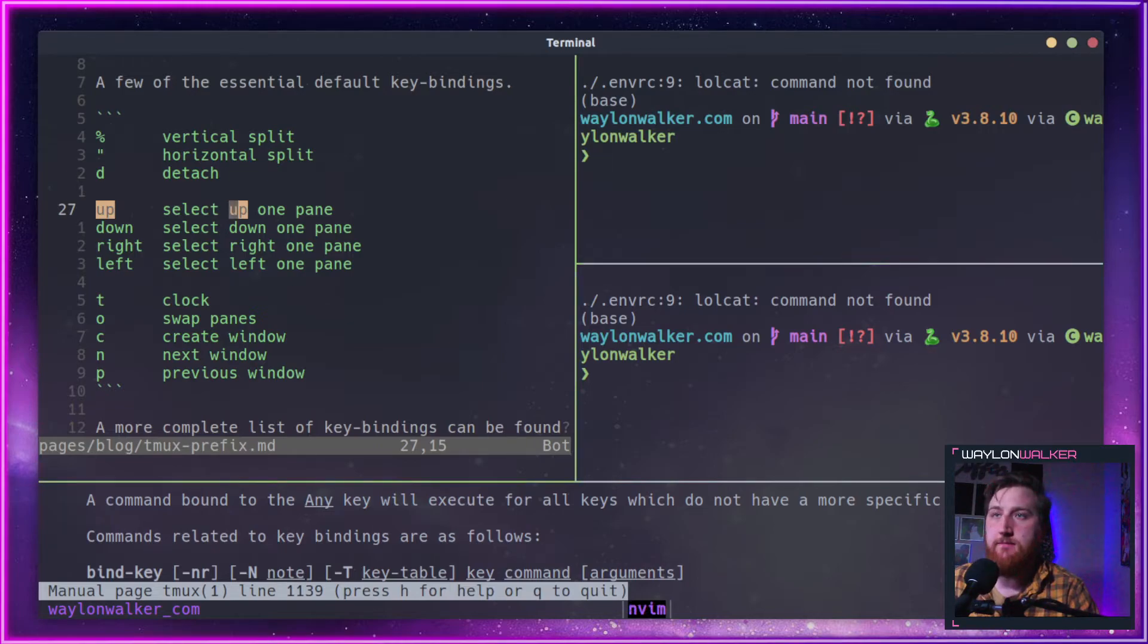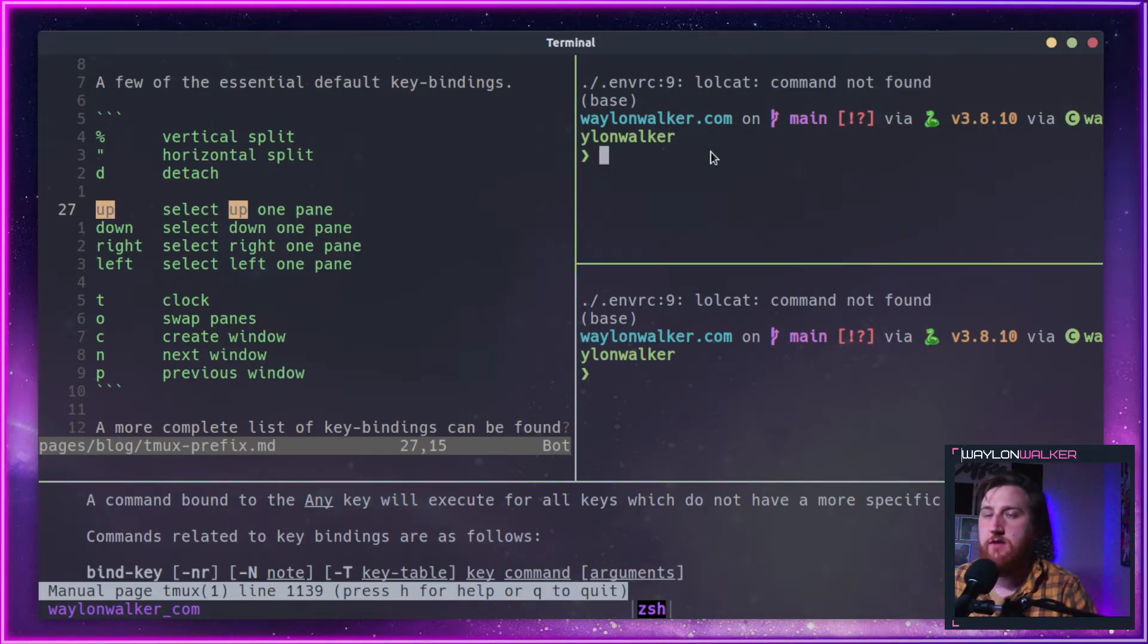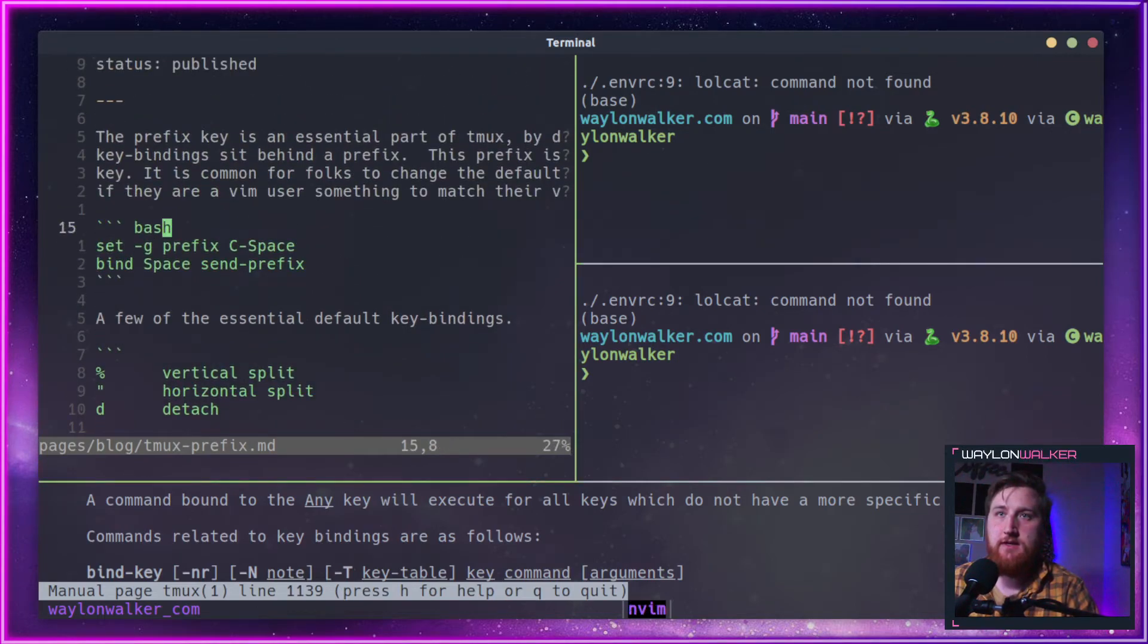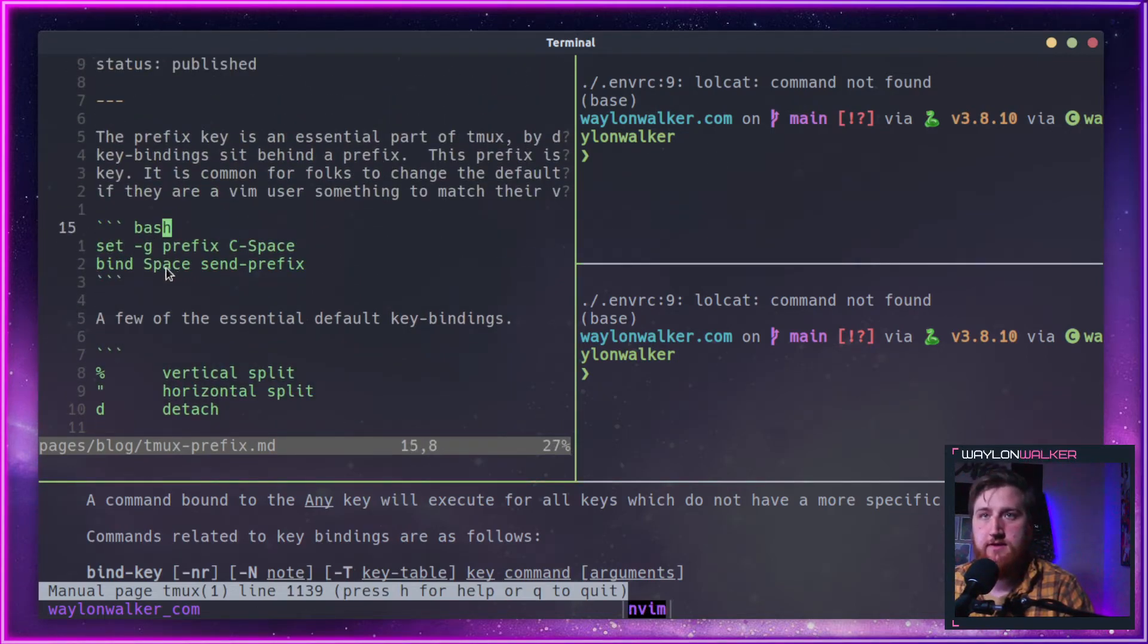We can go over that in another video, but today is all about setting your prefix key.